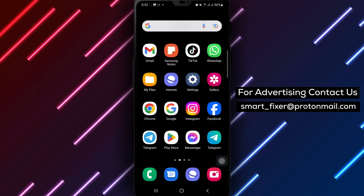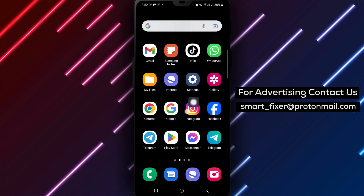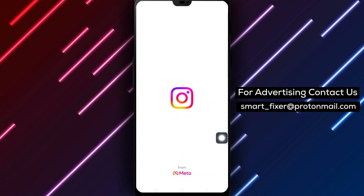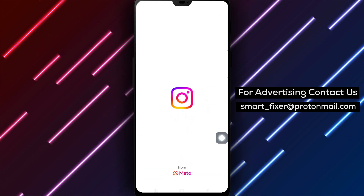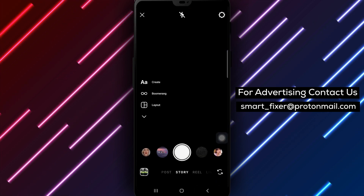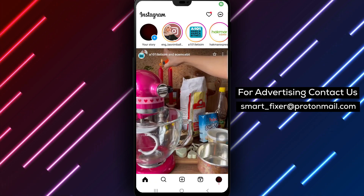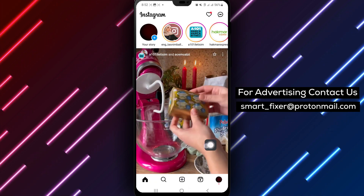Step 1: Open the Instagram app on your Android device. Step 2: To begin creating your collage, tap the plus icon at the bottom of the screen, or simply swipe right anywhere in your feed.